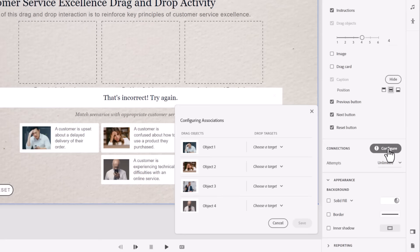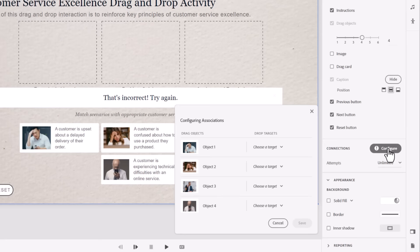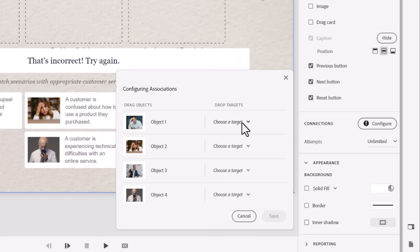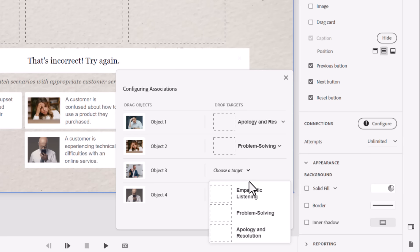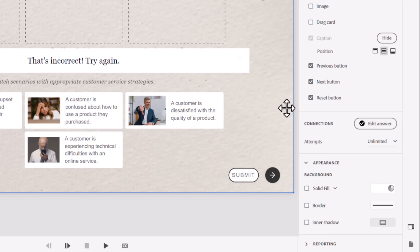So the last thing that you need to do with configuring a drag and drop if you're using it as a knowledge check or a final quiz question is to configure it. So we have our object one. It would be nice to see the text that's here, but that's okay. We'll just choose the drop targets for this one. So for the first one, it's apology and resolution. The second one is problem solving. The third one is apology and resolution and then problem solving again. Press save. And then we're pretty much good to go.